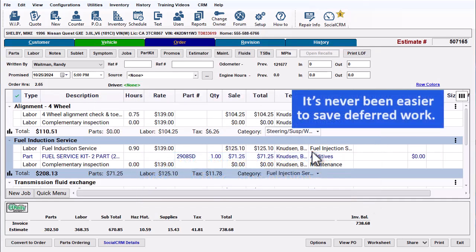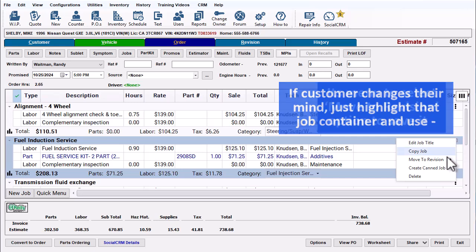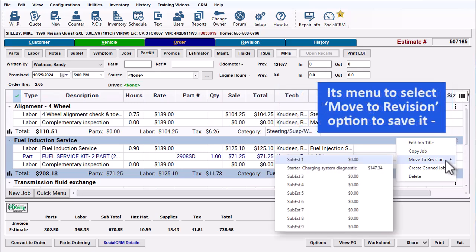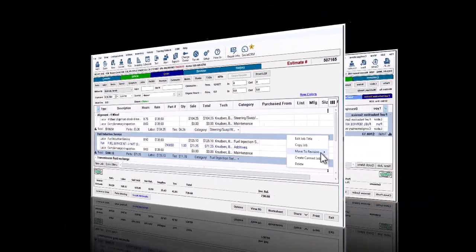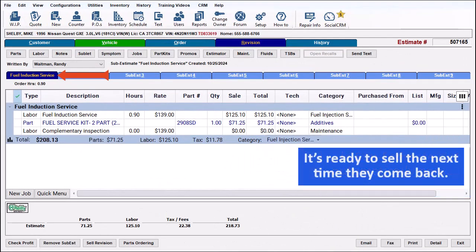It's never been easier to save deferred work. If your customer changes their mind on a job, just highlight that Job Container and use its menu to select Move to Revision to have it saved in a sub-estimate slot automatically renamed for that work. It's ready to sell the next time they come back.